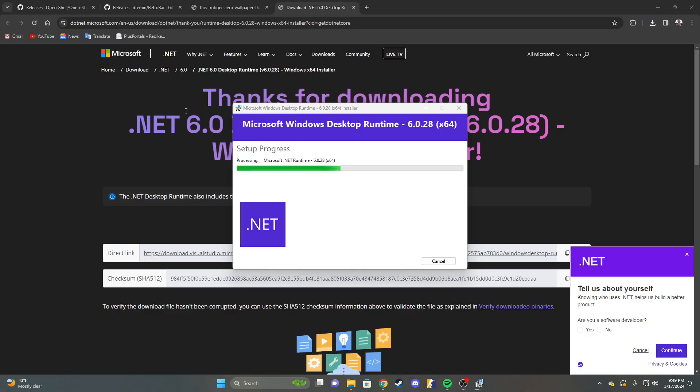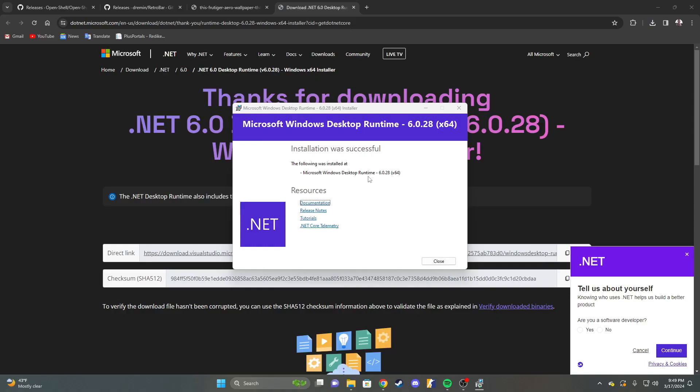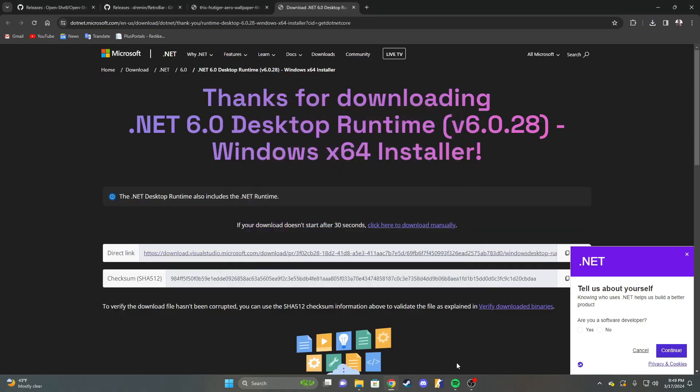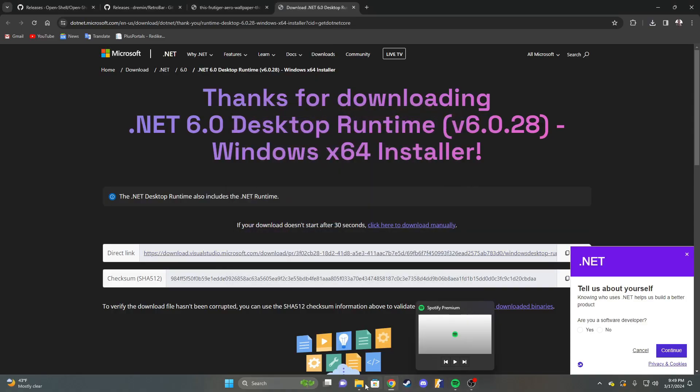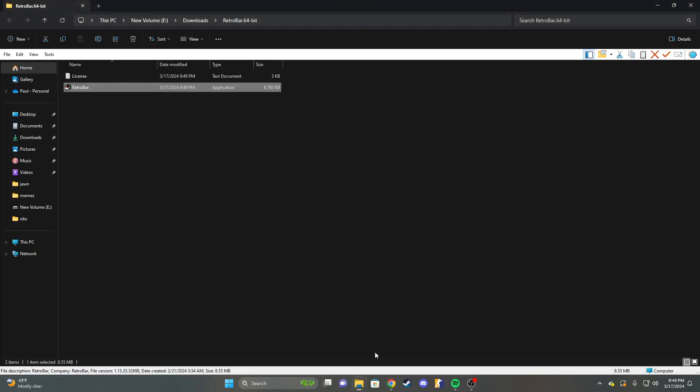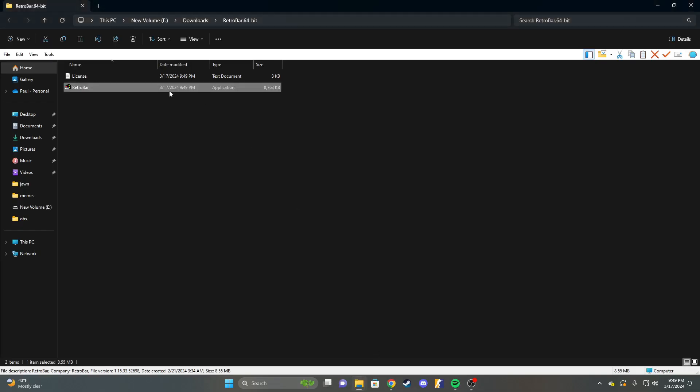Sometimes Windows gives a hard time about stuff that was made for older versions of Windows, some sort of proprietary file or something like that. Now, once you've done that, you're going to launch RetroBar.